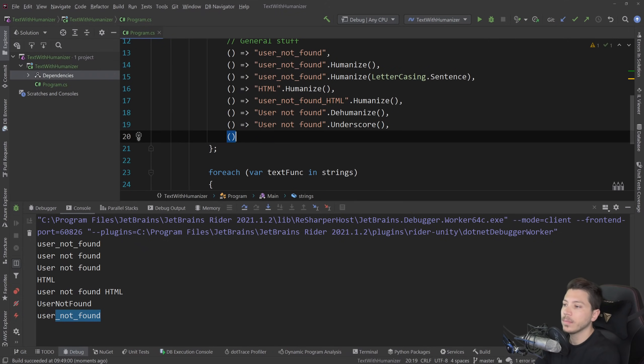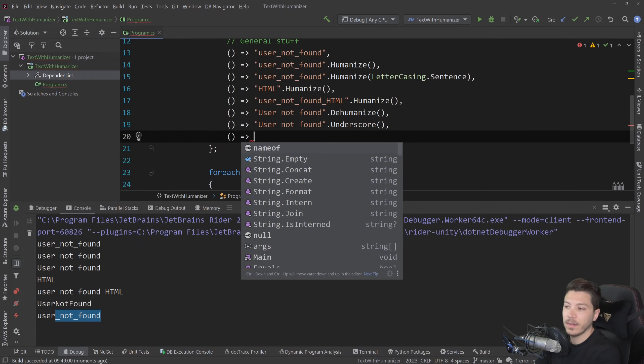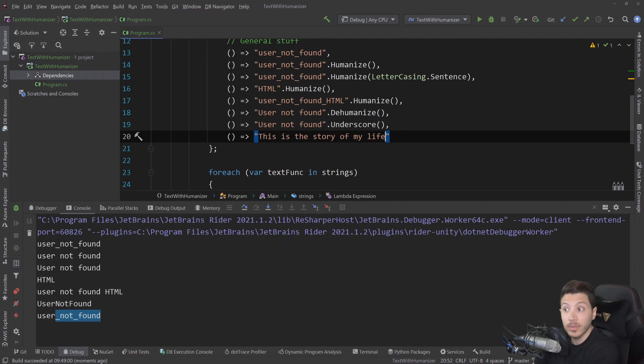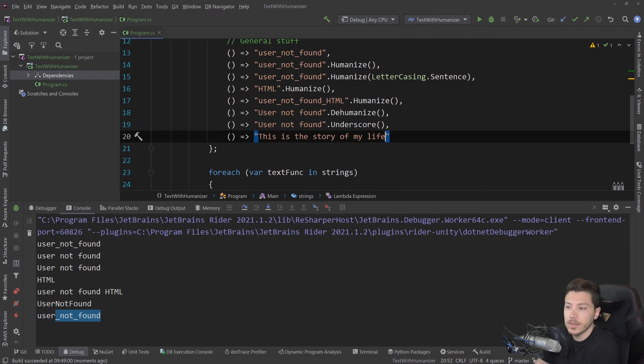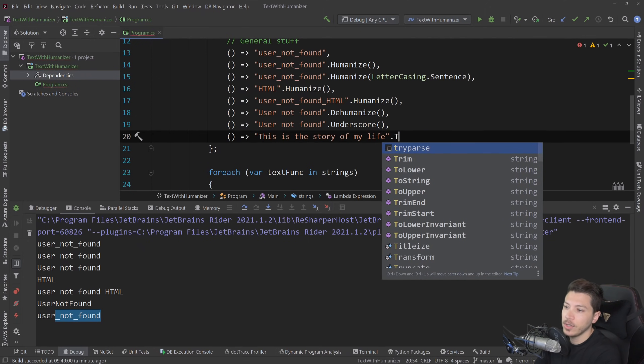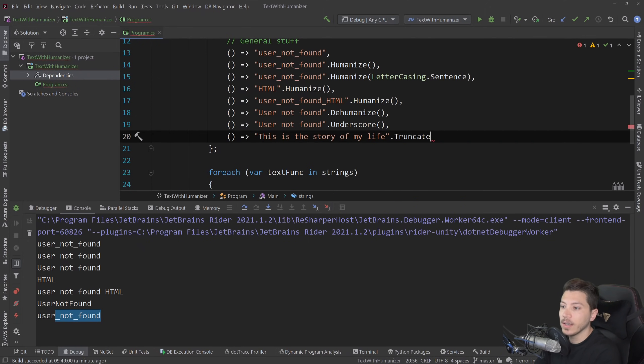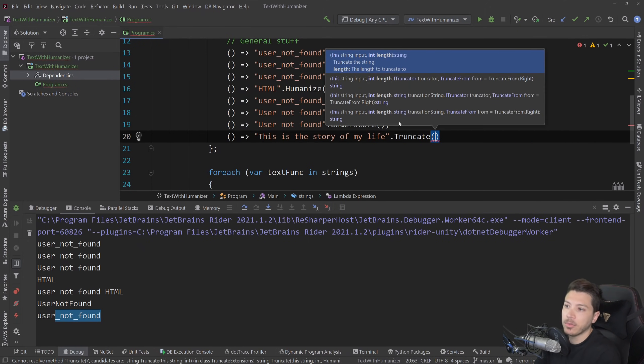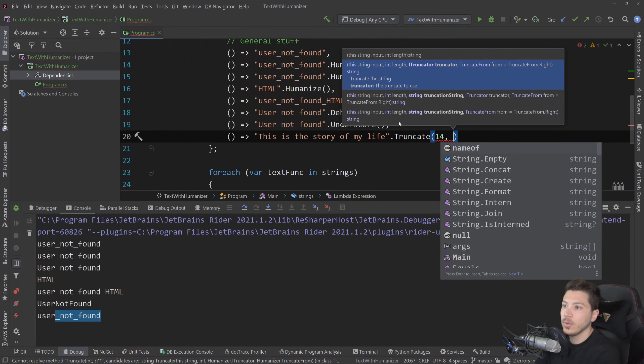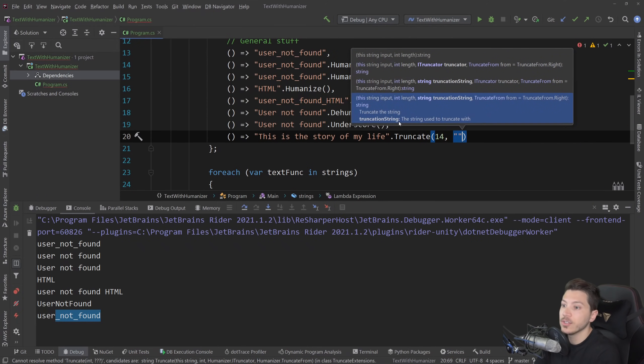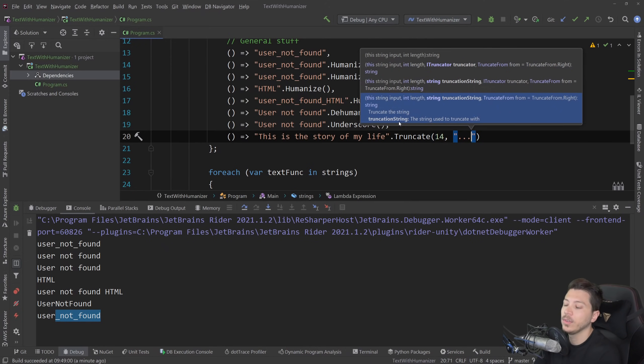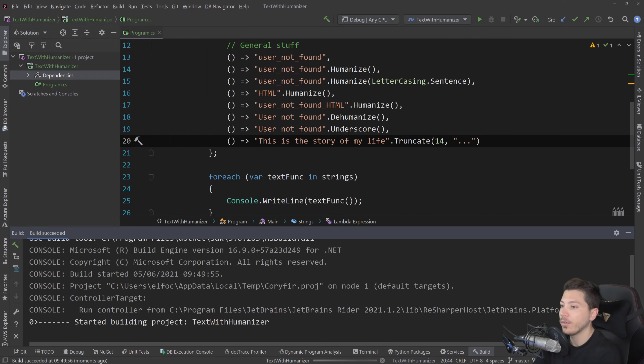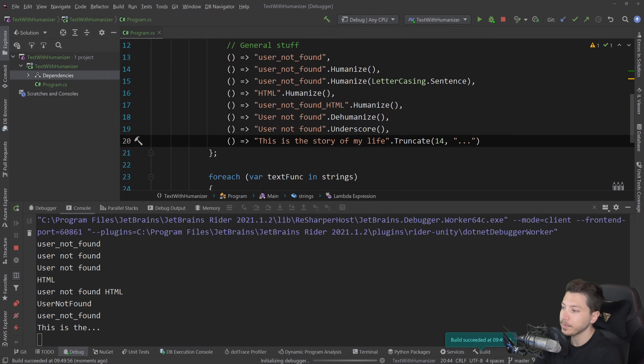Now, sometimes you have bigger text and you need to truncate it. Sometimes truncation happens on the front end. But if you have something like an API response and you need to truncate something for some reason, you can actually do it by saying .truncate and then provide the length that you want to truncate on. And then you can also provide the truncation string, for example, dot dot dot, if you want it to be truncated and then end up with dot dot dot. So if I run that, as you can see, this is the dot dot dot.